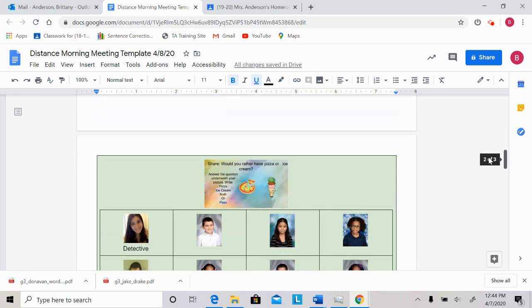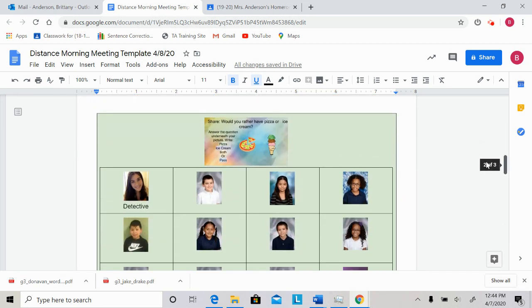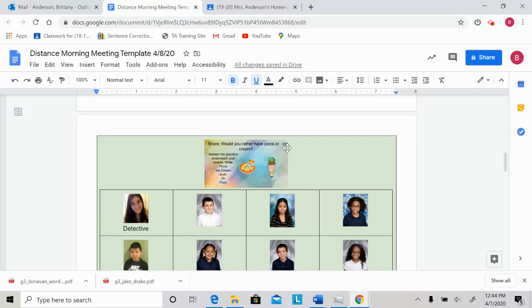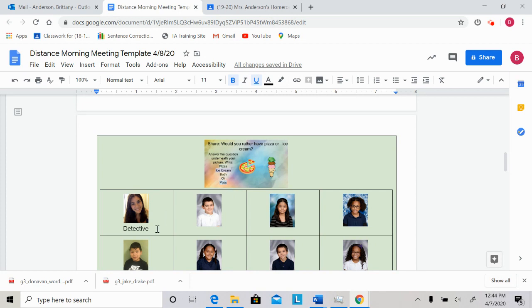Then we'll go ahead and we'll move on to our share. Today's share question is would you rather have pizza or ice cream? Boys and girls can you tell that I'm hungry when I'm making this video? So as usual you are going to go underneath your picture and you're just going to respond with a word. You're going to respond with pizza, ice cream, both, or pass if you don't want to participate.